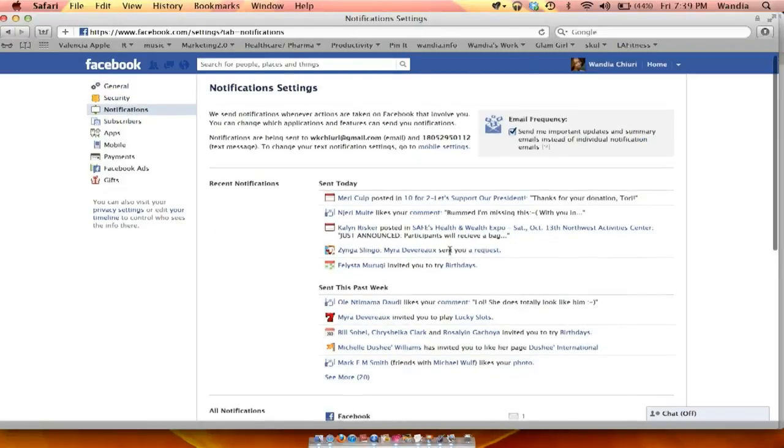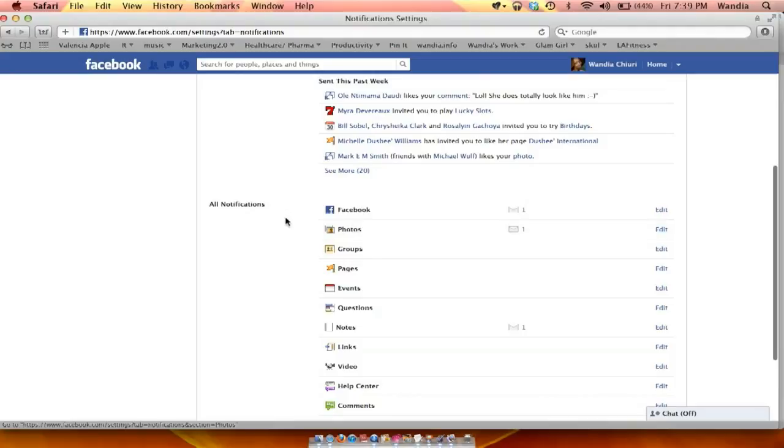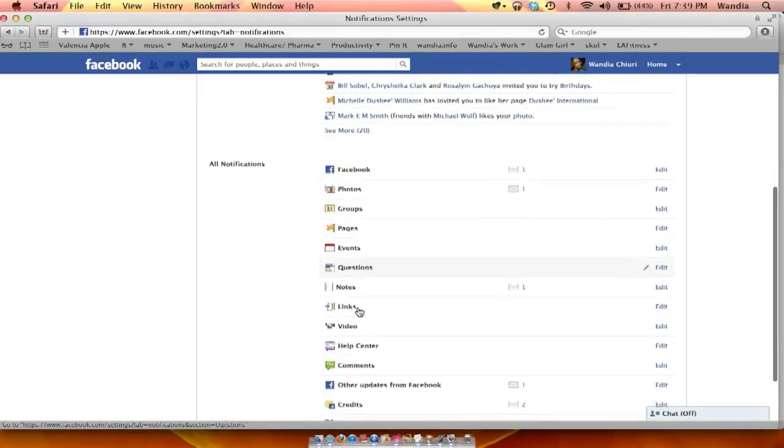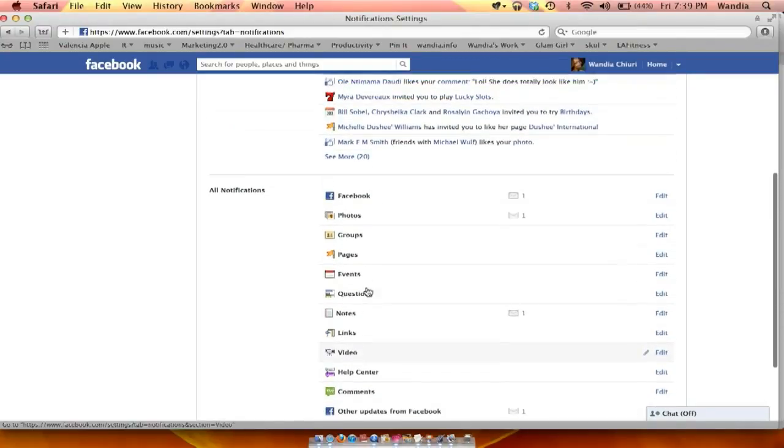Then if you scroll down a little bit, you'll see all notifications. With all notifications, you can change all the types of notifications you receive about Facebook, photos, groups, pages, comments, emails, everything that you receive.